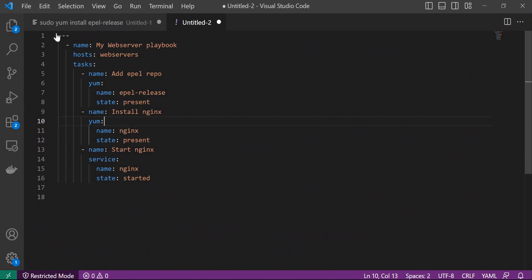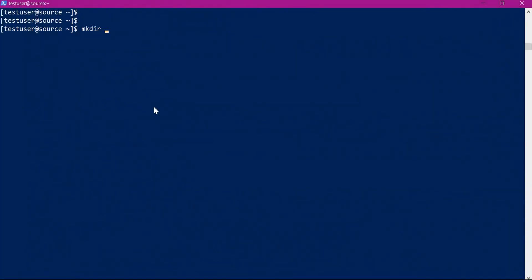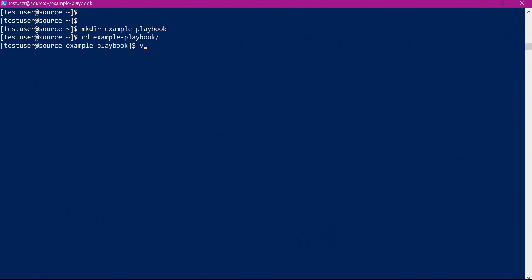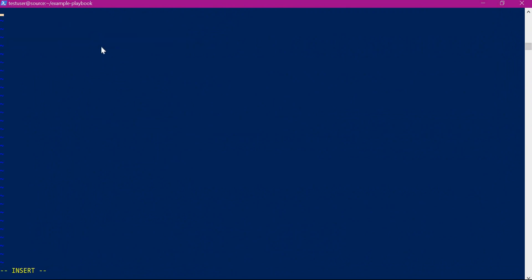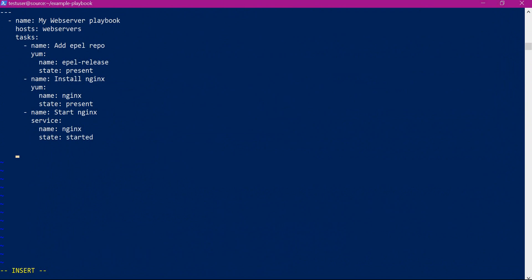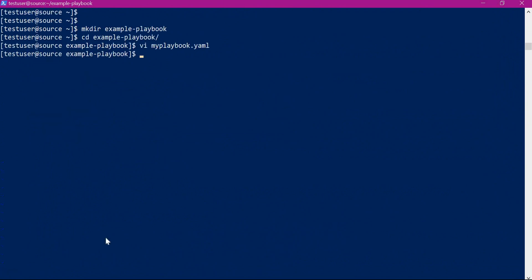Let us save this playbook in the source machine. We create an example file called my_playbook.yml — we can specify any name. We copy the content we have written and save the file. The playbook is now saved.